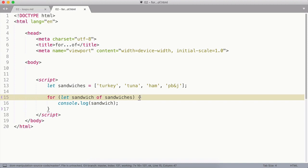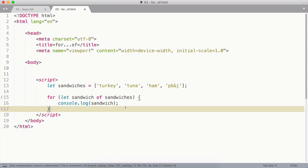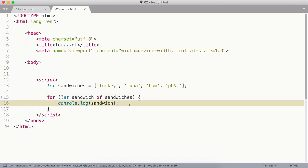And then inside the block, the piece between the two curly brackets, we can do things with the sandwich, which will be the current item in the loop. In this case, I'm just going to log it to the console.